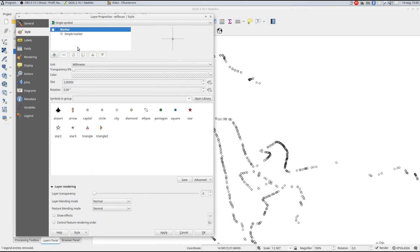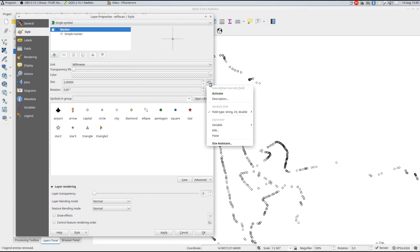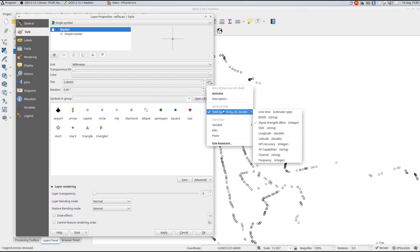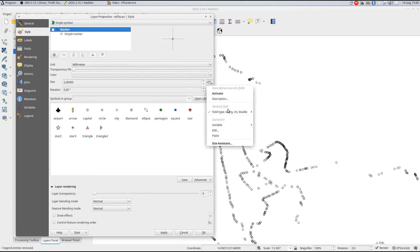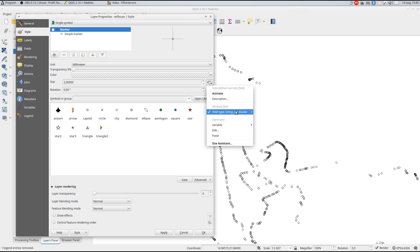It could be symbol size, rotation, or any number of possible overrides. In this case, I will use the size.